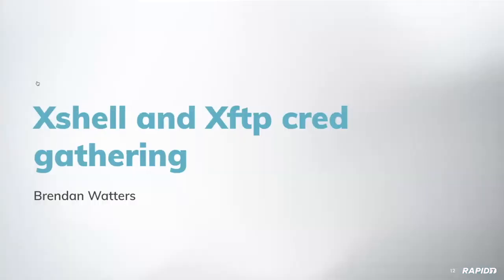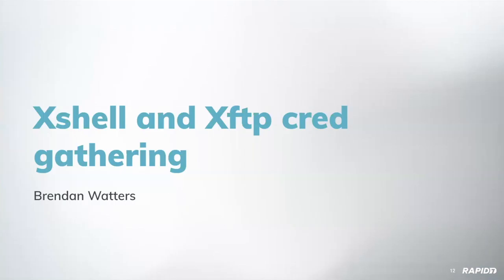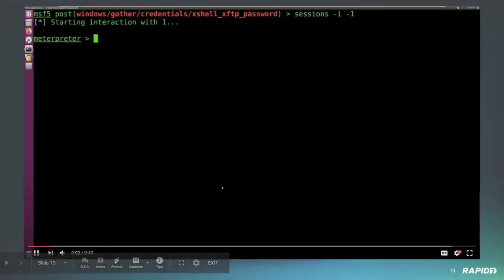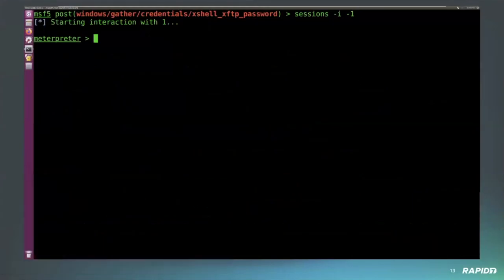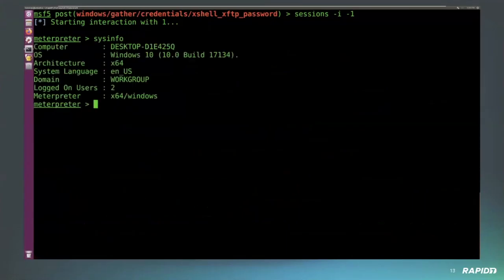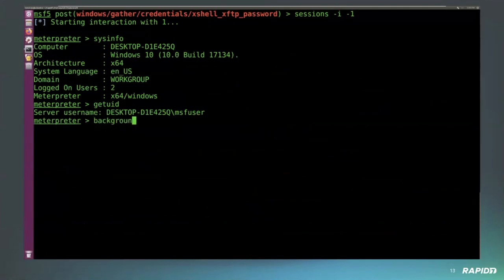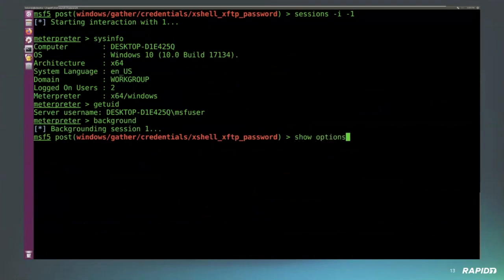We'll hop into some demos. The first demo here is one for the XShell and XFTP credential gathering. This module comes from the cncali team and uses the work of Hypersign, credited in the PR and the module to decrypt the passwords stored in the file. It can do this because the encryption key is generated from environmental values available to us. For more information, see Hypersign's write-up on the GitHub linked in the module credits.